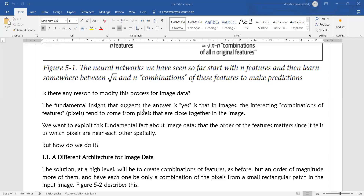The fundamental insight is that in images, the interesting combinations of features tend to come from pixels that are closest together in the image. We want to exploit this fundamental fact about image data — that the order of the features matters, since it tells us which pixels are near to each other. So instead of selecting the entire image to represent the output,